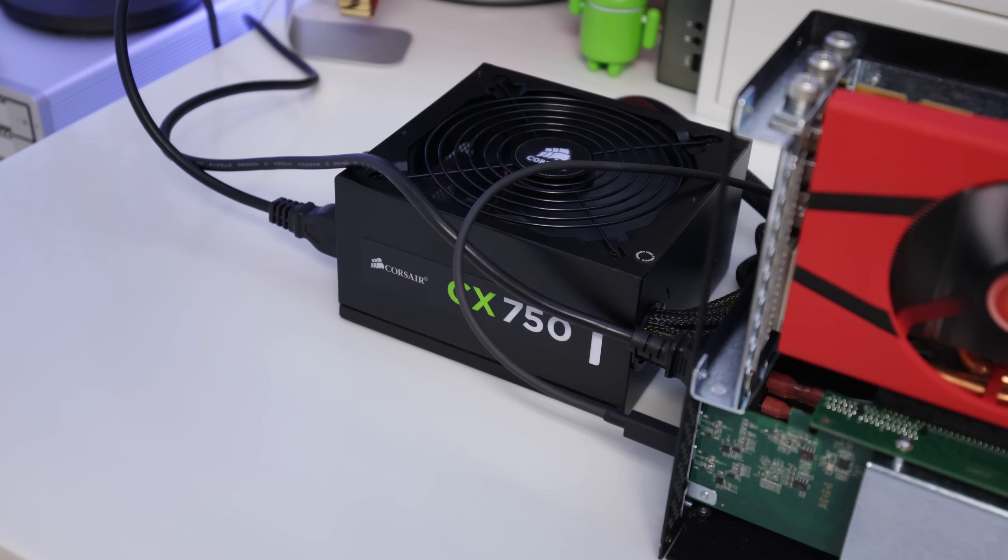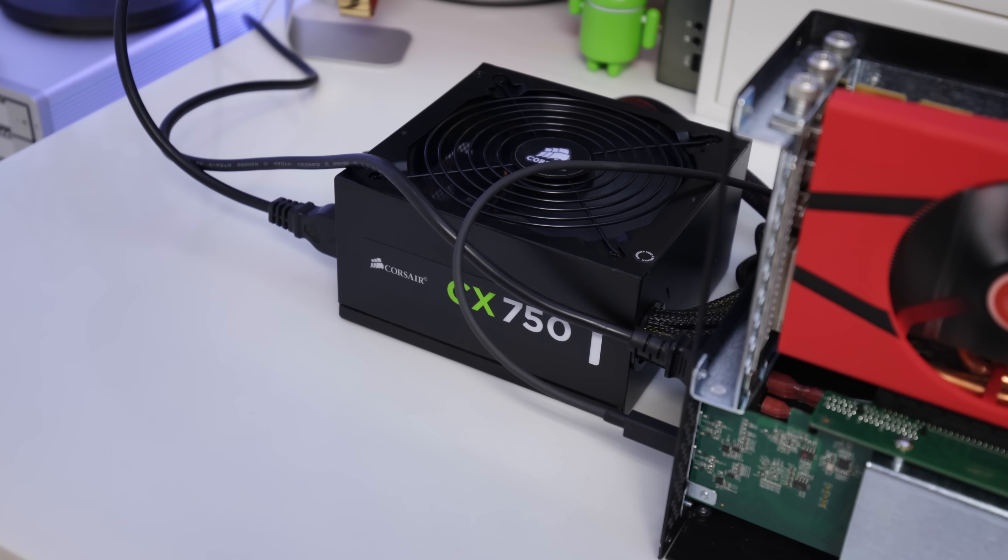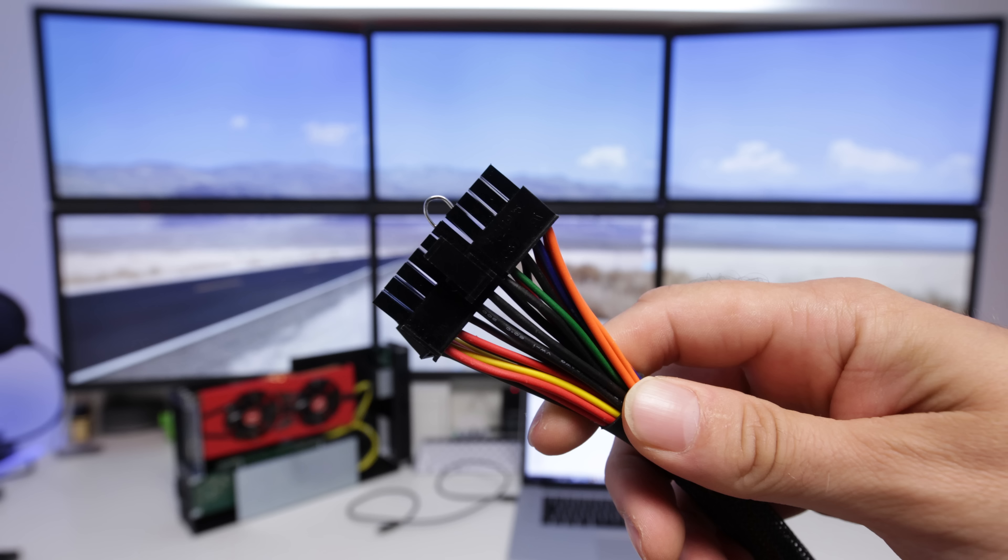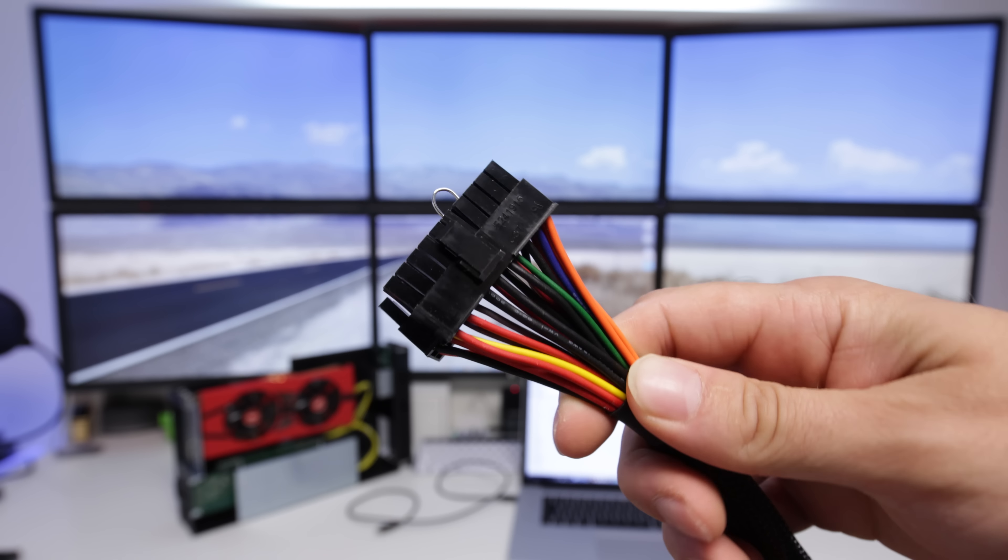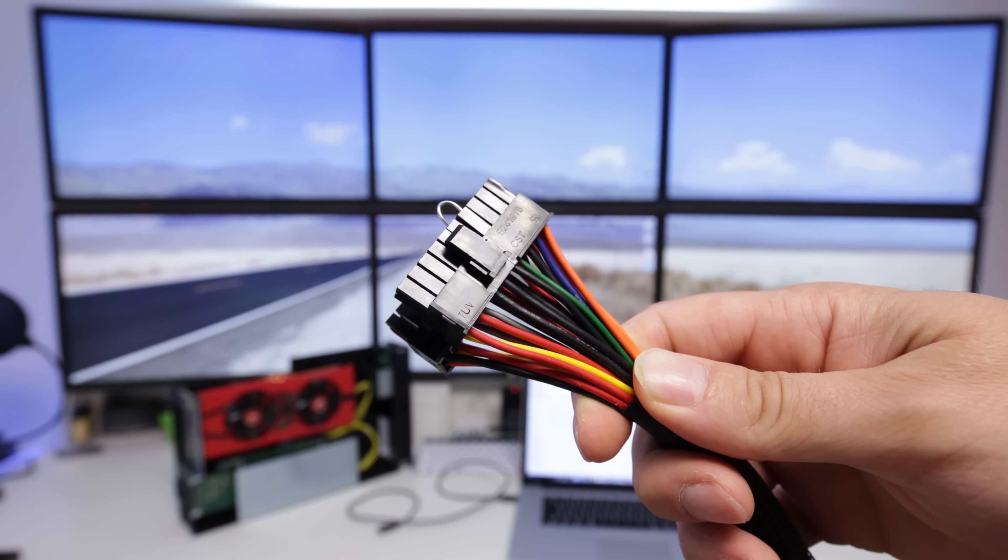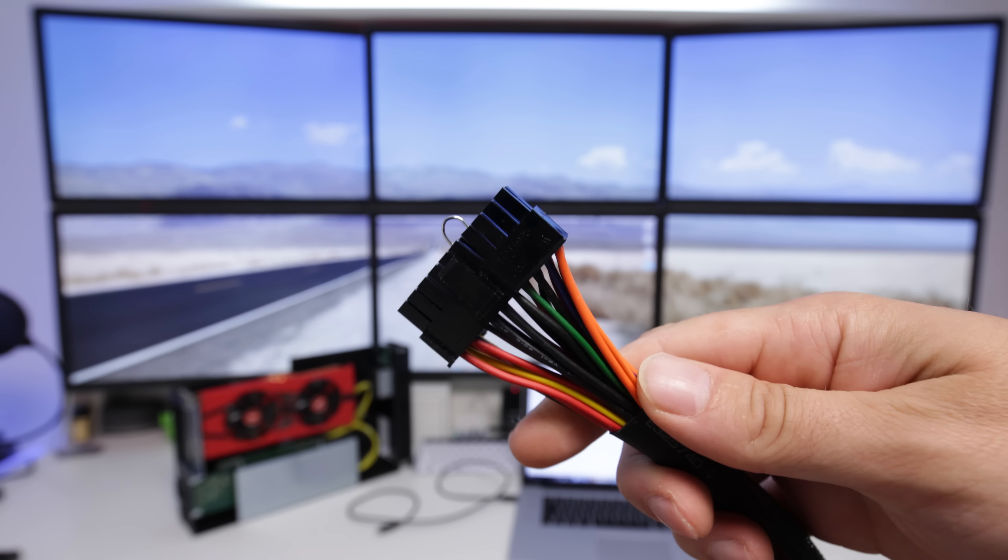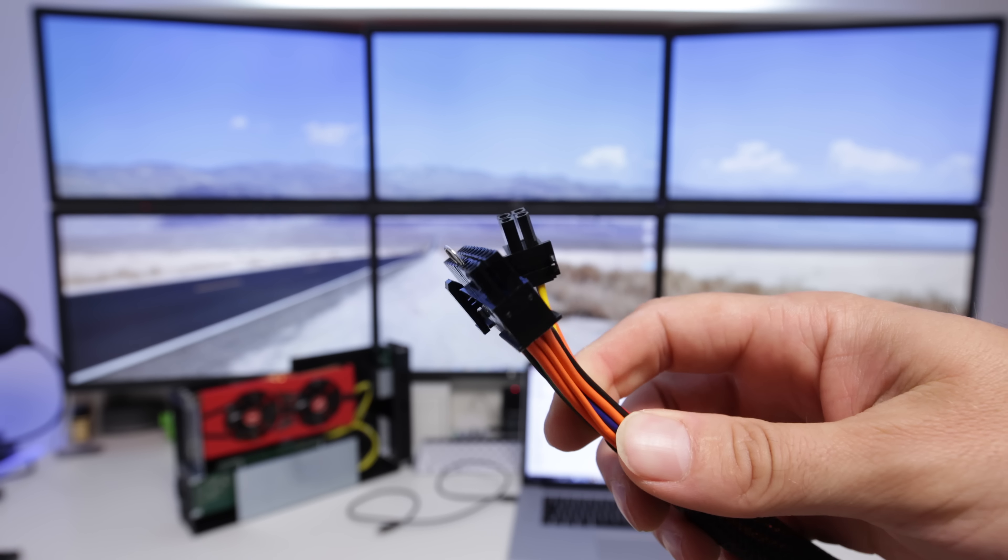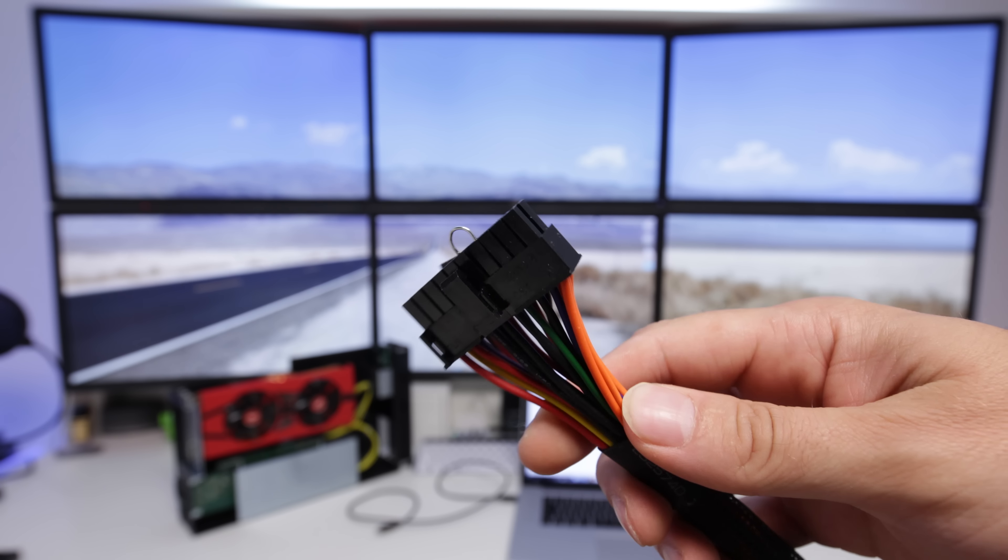But anyway, first of all you're going to need a power supply because the power supply inside the case is nowhere near enough to be able to run the 7970 or the GTX 970 or whatever it is card that you decide to go for.